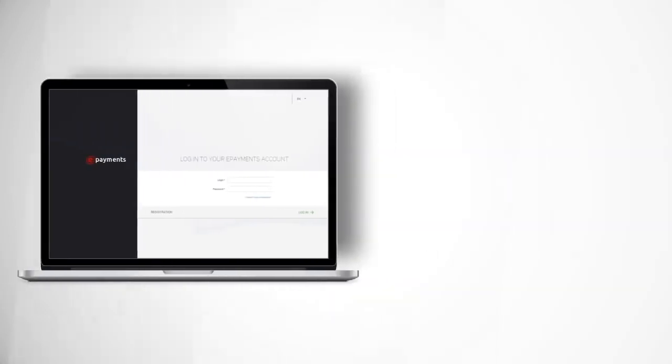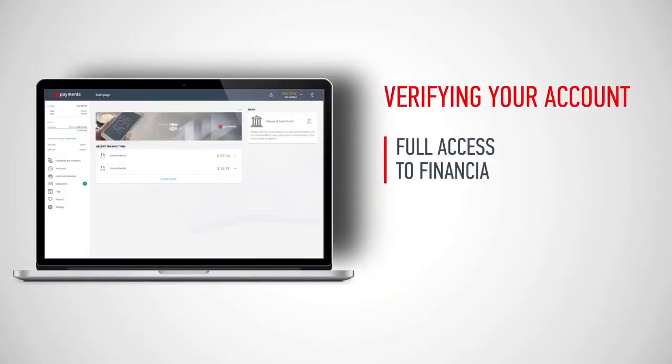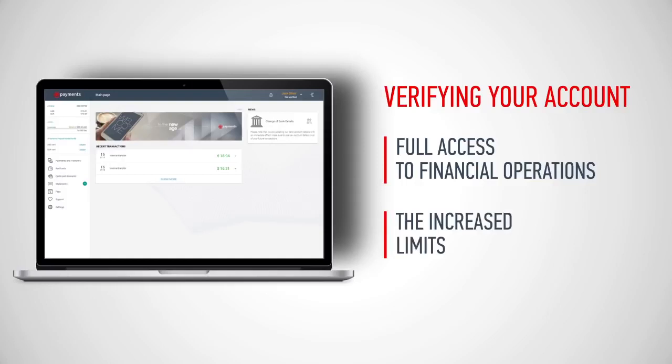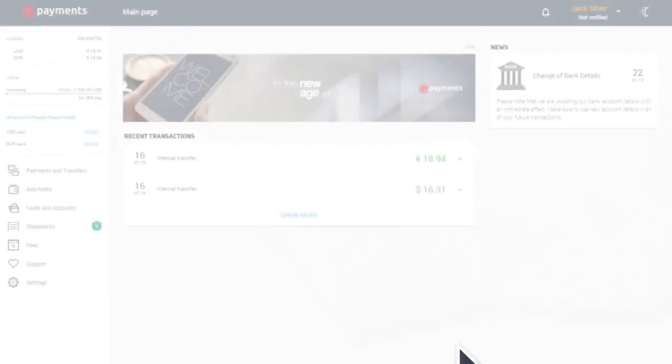By verifying your account on ePayments, you're granted full access to financial operations. Upon verification, it's possible to raise the limits on financial operations you can undertake.